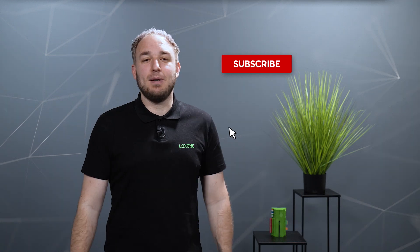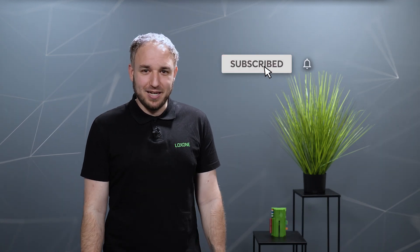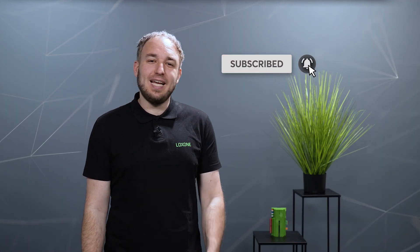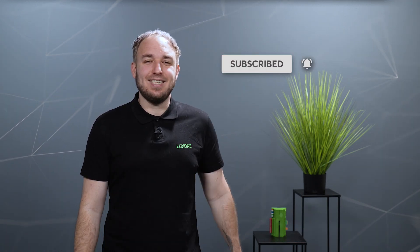That's from my side. I hope you enjoyed this video and if so, please leave a thumbs up and a subscription on our YouTube channel. Thanks for tuning in and see you next time.